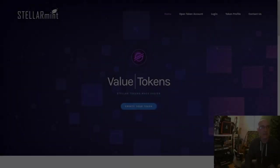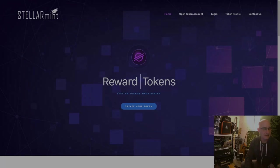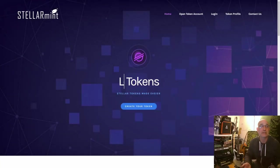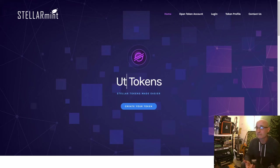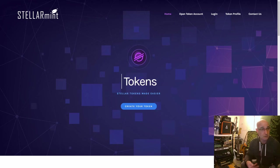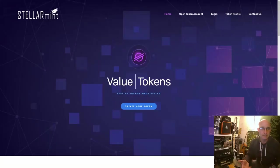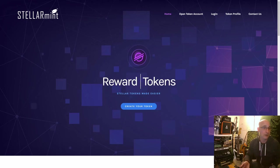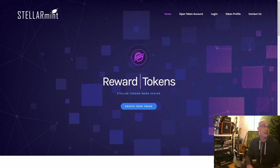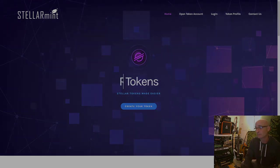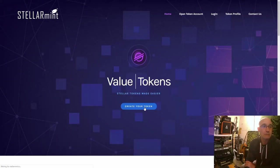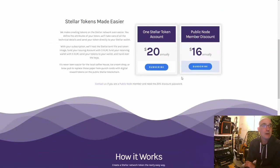Yesterday StellarMint.io was released — a very easy, convenient way to create reward tokens, loyalty tokens, and utility tokens on top of the Stellar blockchain. I thought this would be an interesting exercise for people who want to create reward tokens, so let's go ahead and dive in and make a token on the Stellar network.